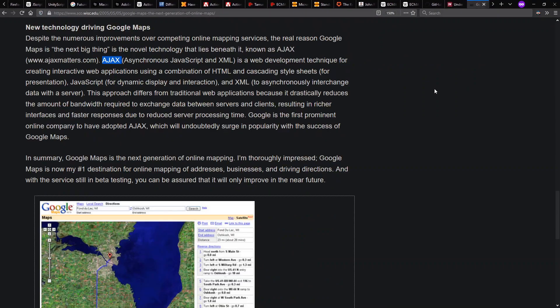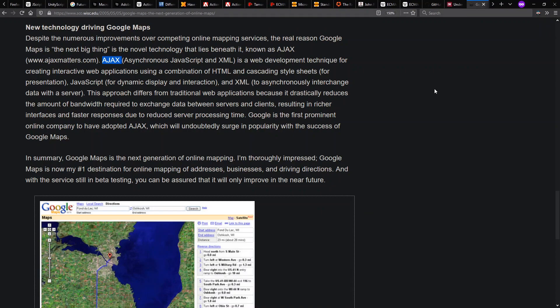In 2005, Google Maps comes out with dragging around and zooming in and out inside of your web page for looking at maps, which was basically unheard of at the time. And it made people reconsider what JavaScript and DHTML could be used for.